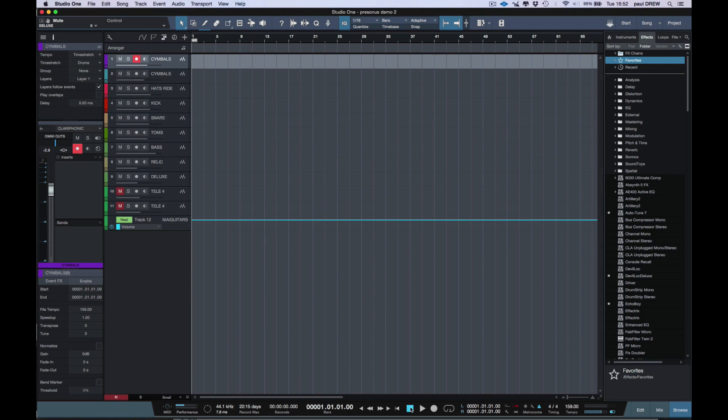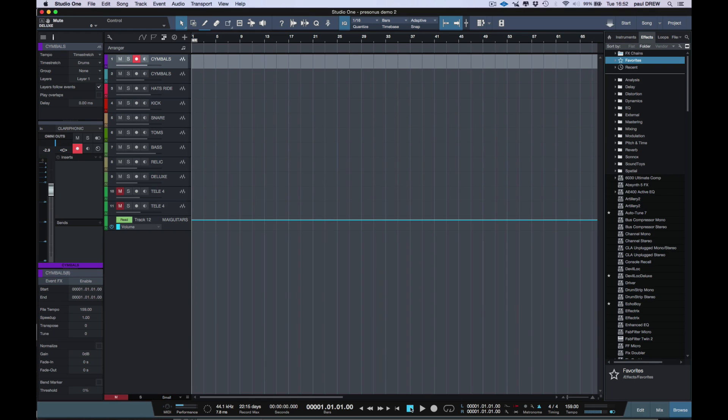Hi, this is Paul Drew from Studio One Expert. Today I'm going to show you how quick you can create a song by using the arranger track. I'm going to record all my ideas for the different sections of the song, then chop it up to create an arrangement.